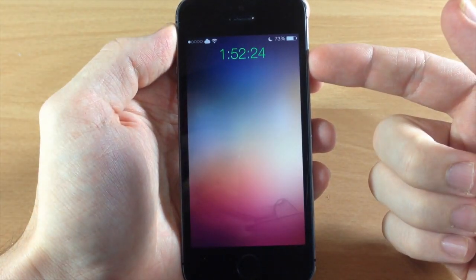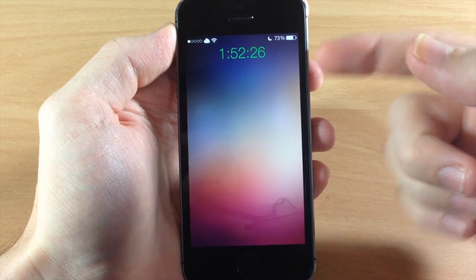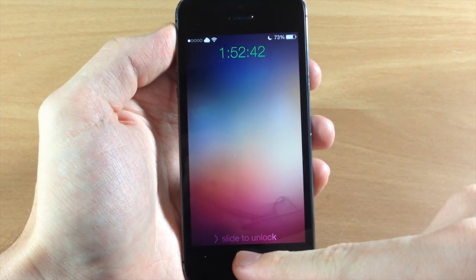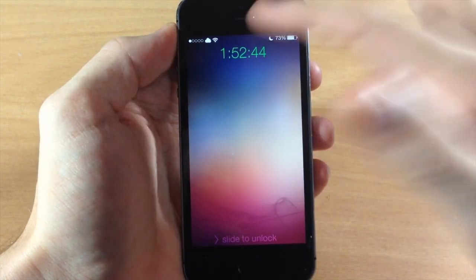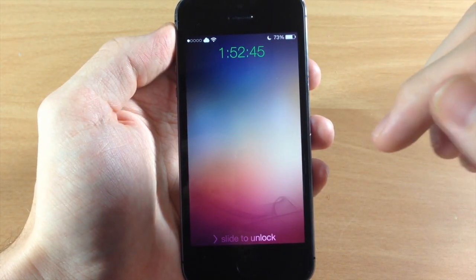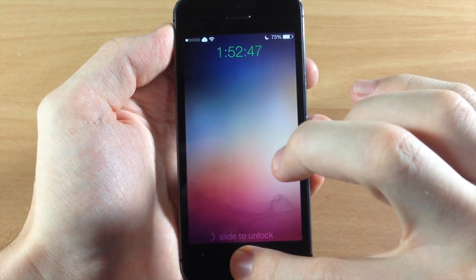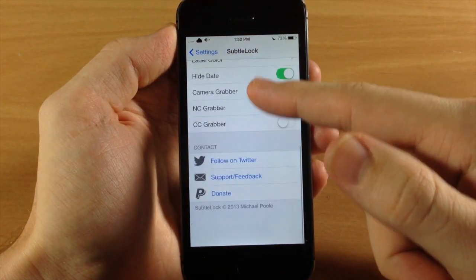So if we go back, there should be no date right there, so they centered the clock for us, as well as no control center grabber, no camera grabber, and no notification center grabber.